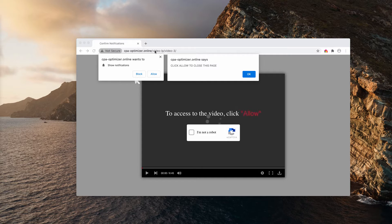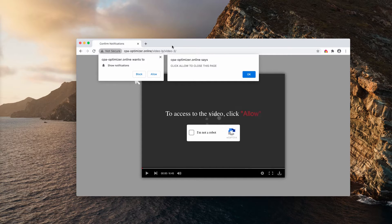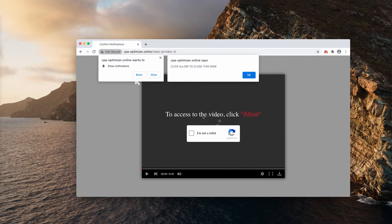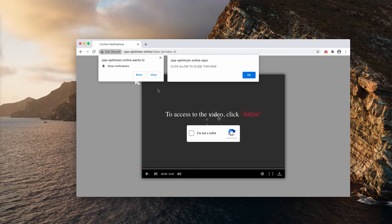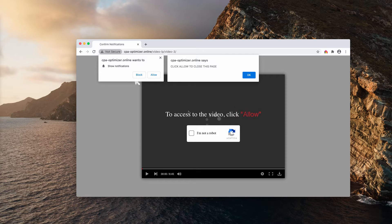It looks like some video file that you're supposed to access, and the pop-up says that to access the video, click allow.